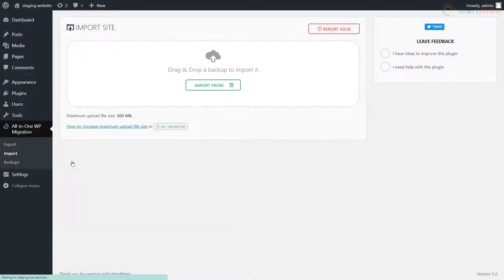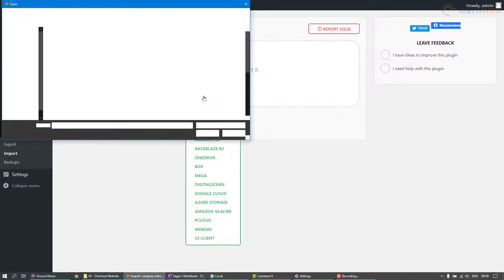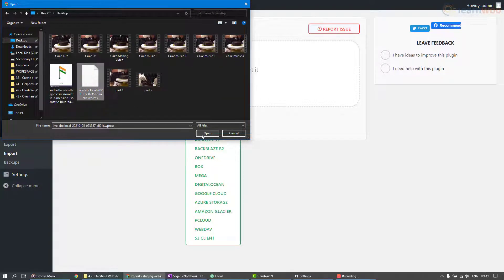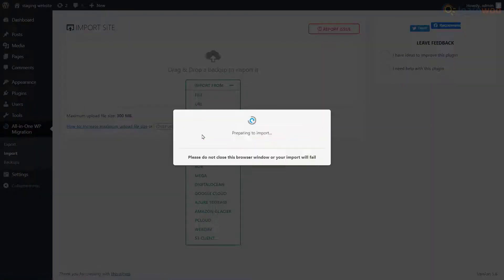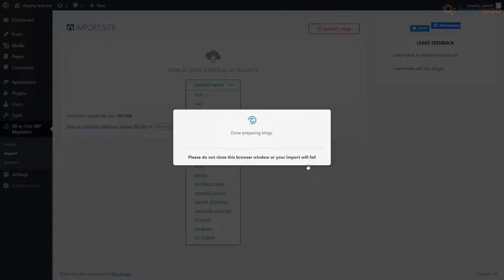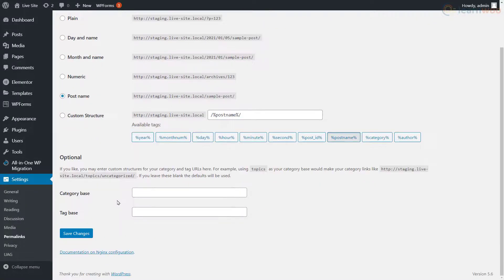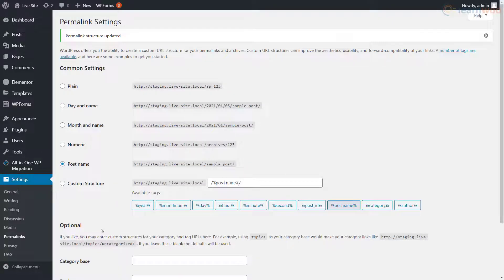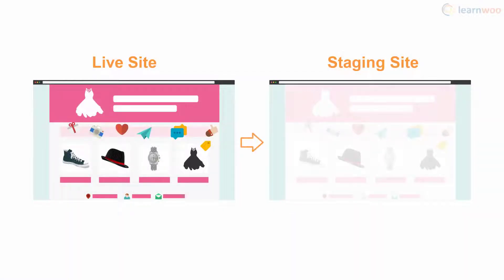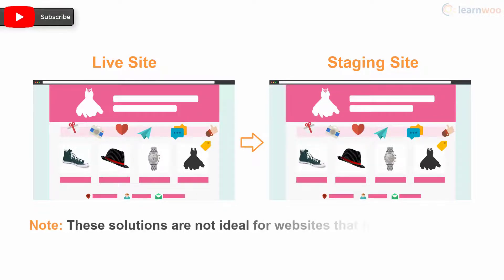Next, head over to your staging site and select the Import option under the All-in-One WP Migration plugin. Click Import From and select File, then choose the file from your PC. Finally, click Proceed. Once the process has finished, click the Save Permalink Structure option and save the changes. Your staging site is now a perfect clone of your live site.